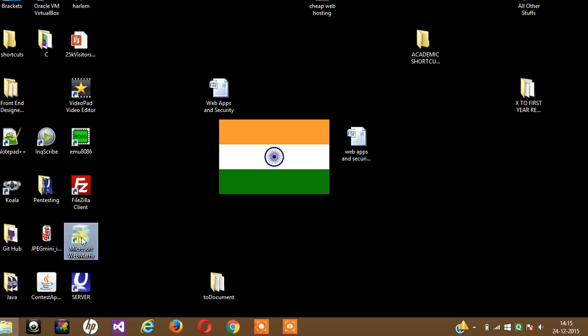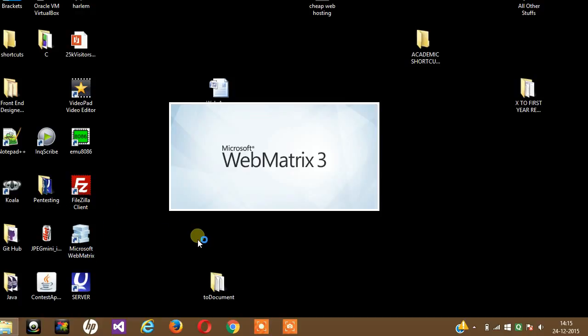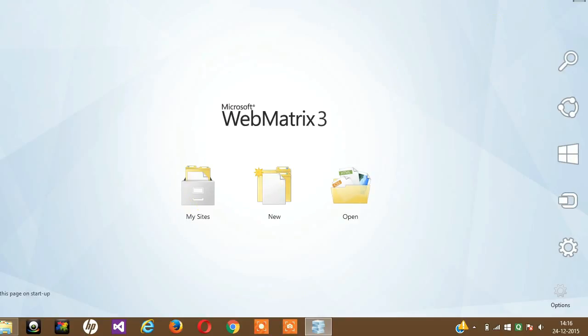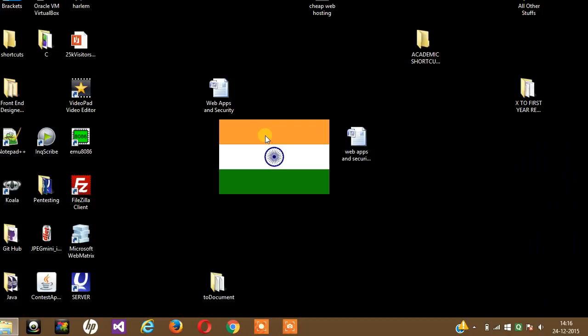Now Microsoft WebMatrix is also a free application and it's a very fine application. I really like using it because I can write PHP applications, .NET applications, and almost everything.